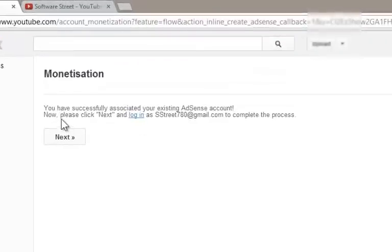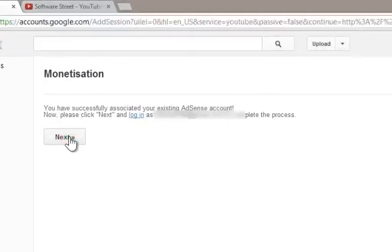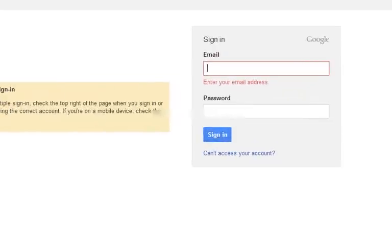You have successfully associated with AdSense account message appears. Click on login to log into your YouTube channel and proceed further.